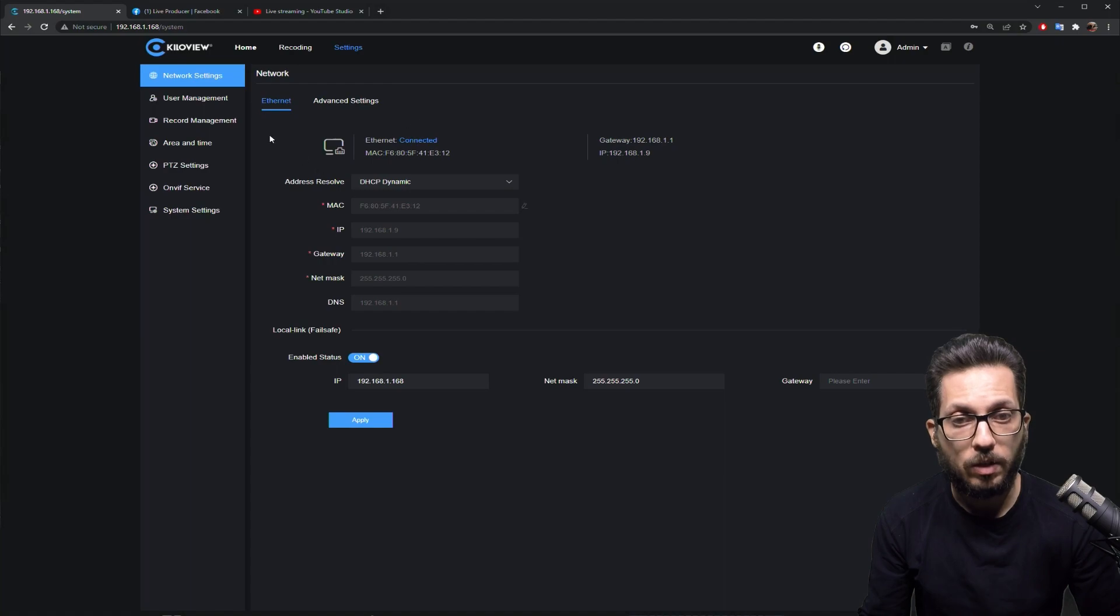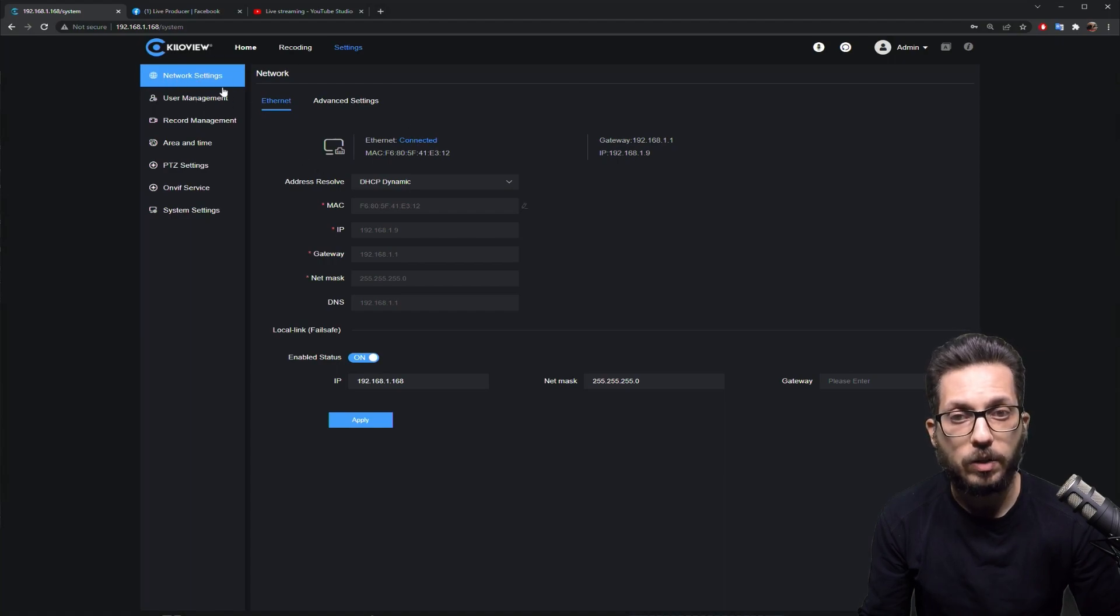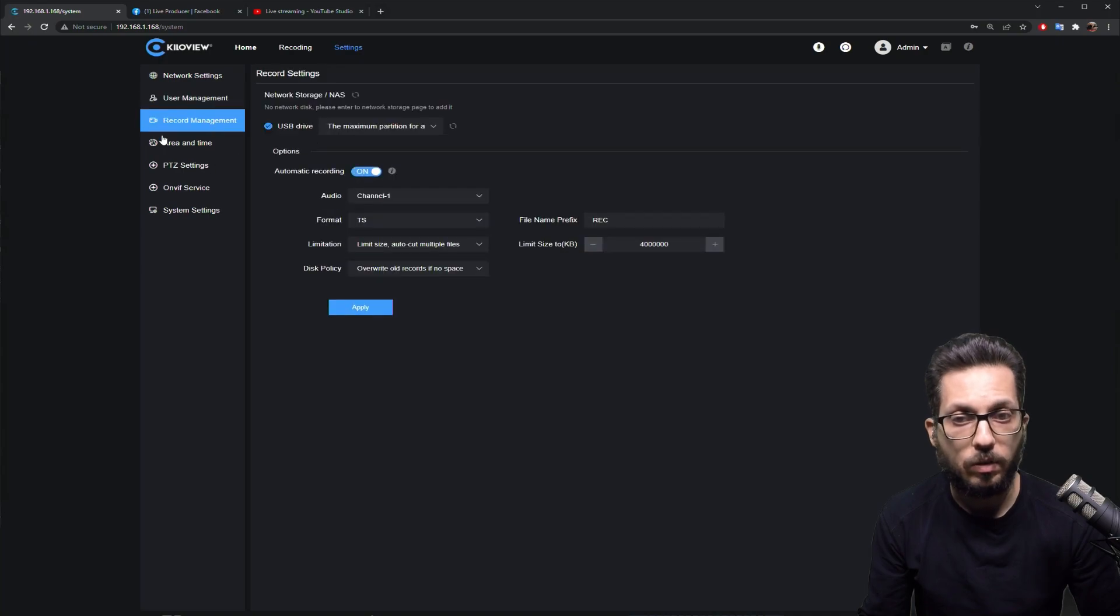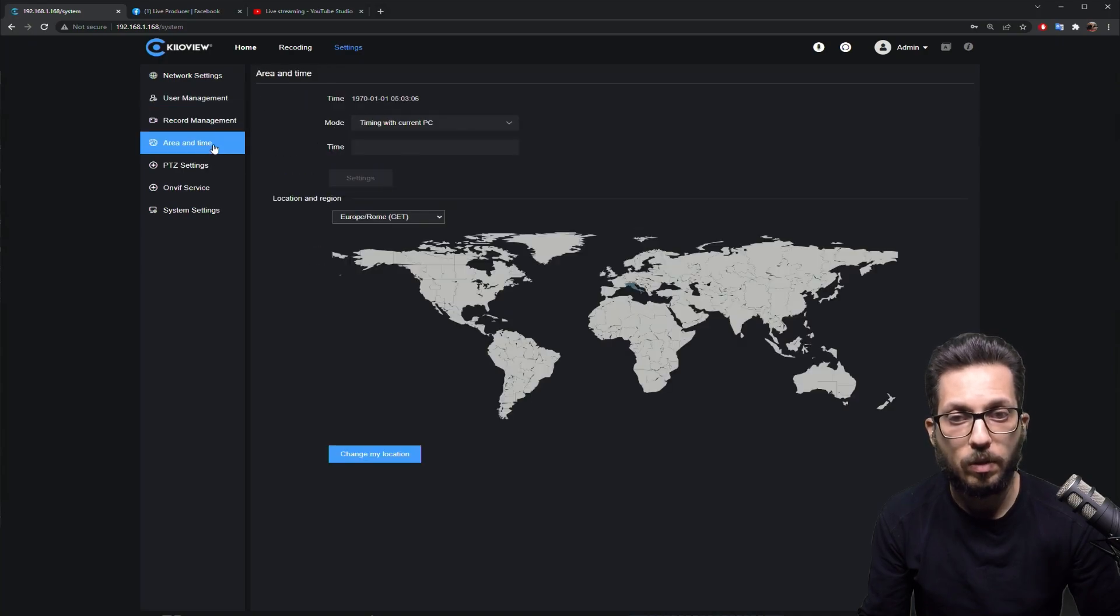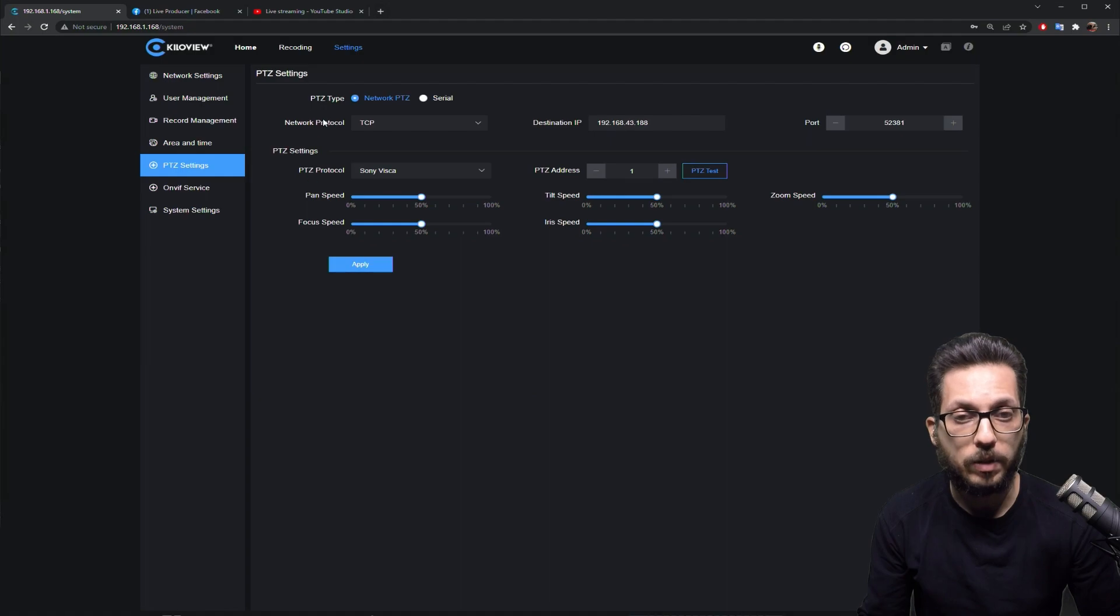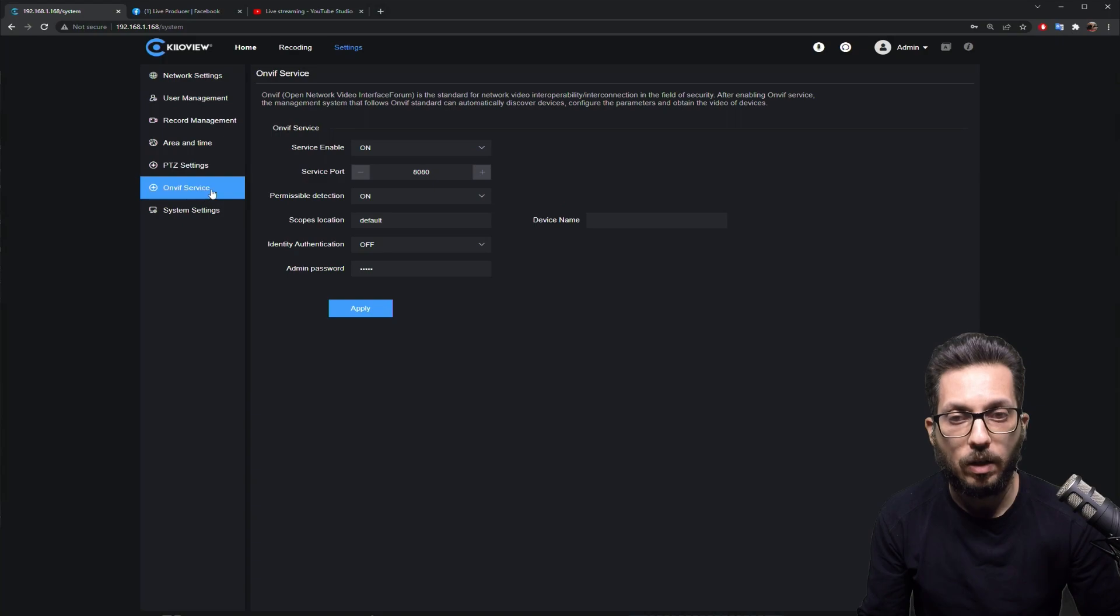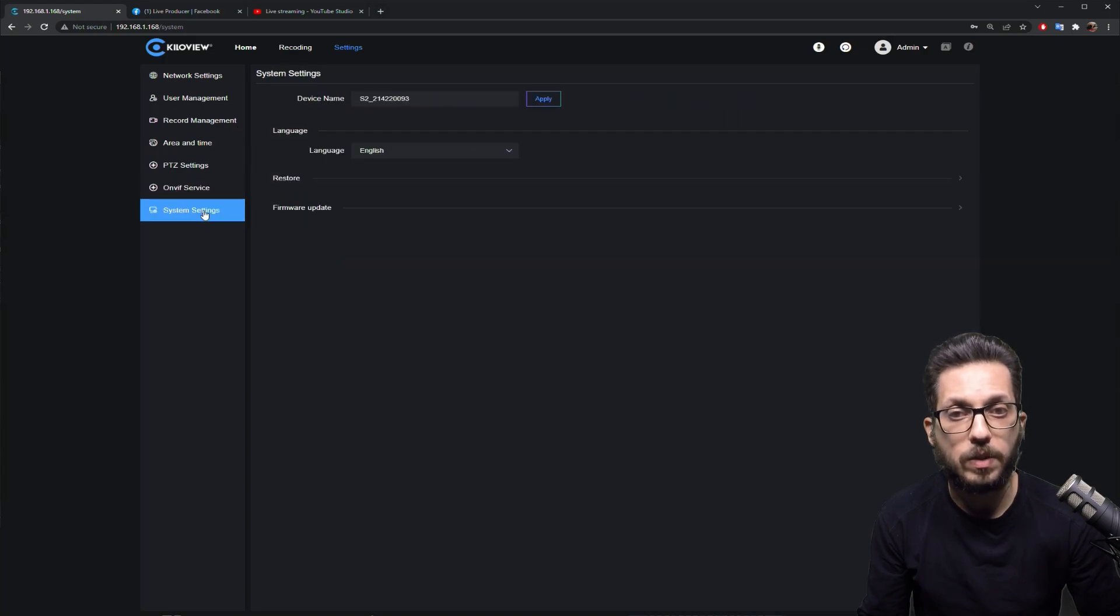And in the settings, you will find everything that regards the network, the user management, the recording management, the zone and timing, and the PTZ settings for various PTZ cameras, the OnVif service, and the system settings.